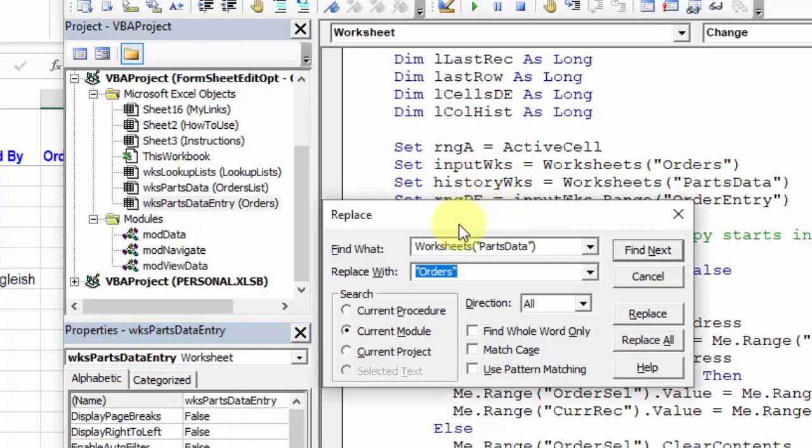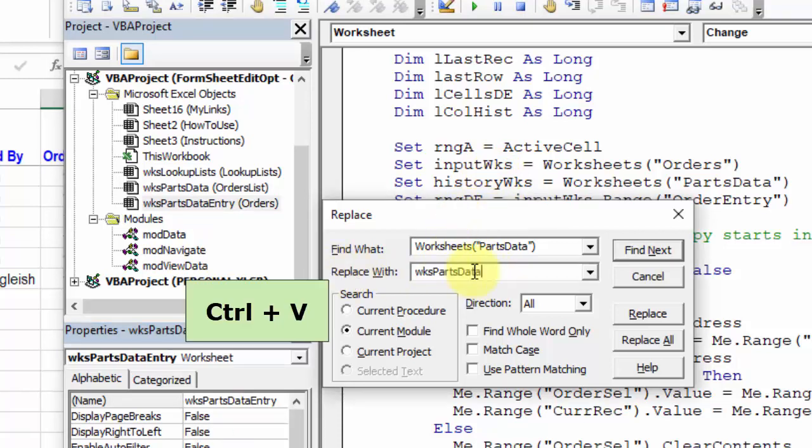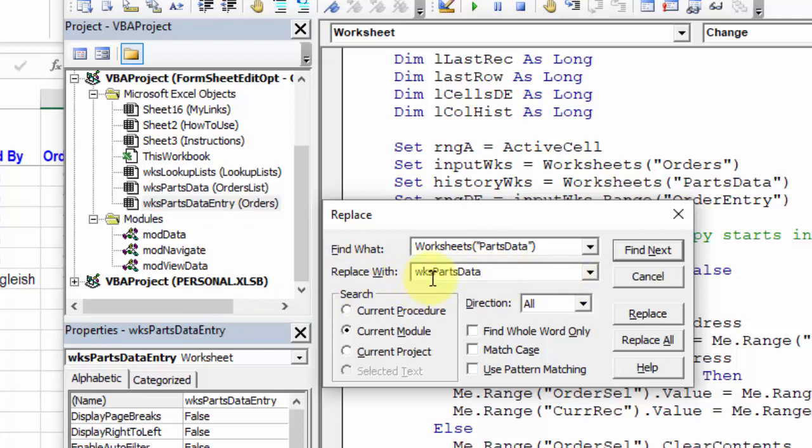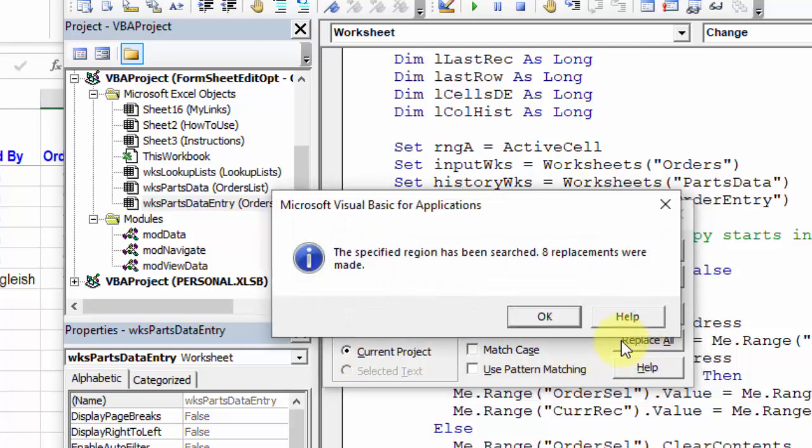Then click on the Code Module to activate it. Click on the Replace dialog box, and in here, Control-V to replace the existing text with the code name. Make sure that Current Project is selected, and click Replace All. We can see it made eight replacements.